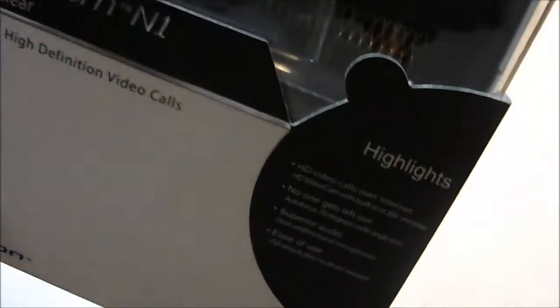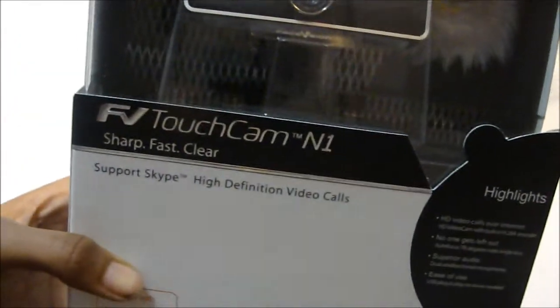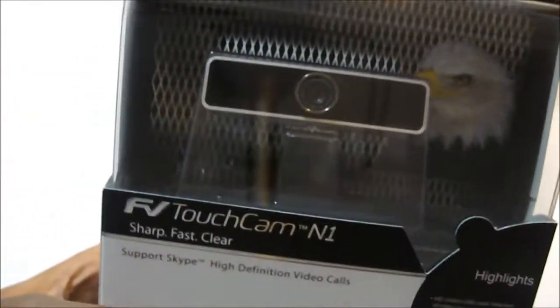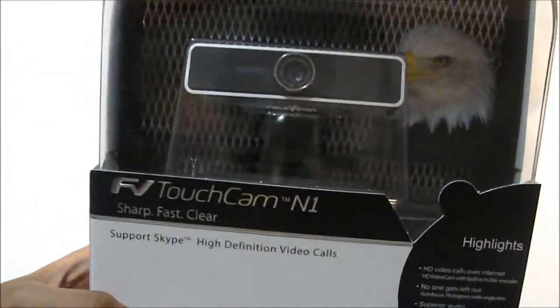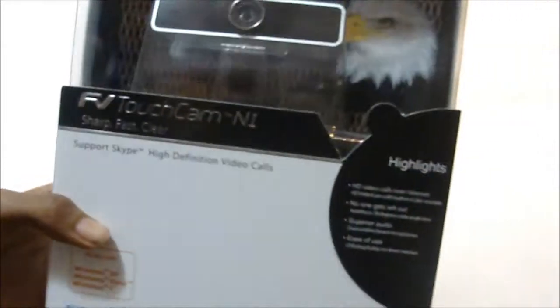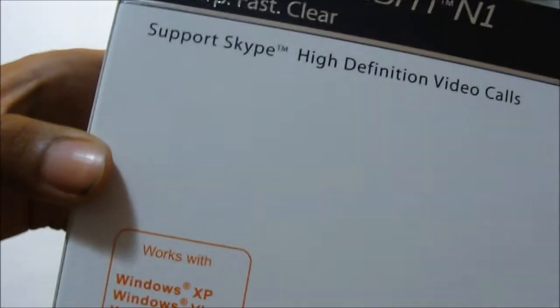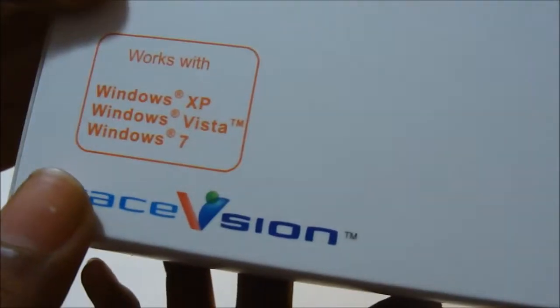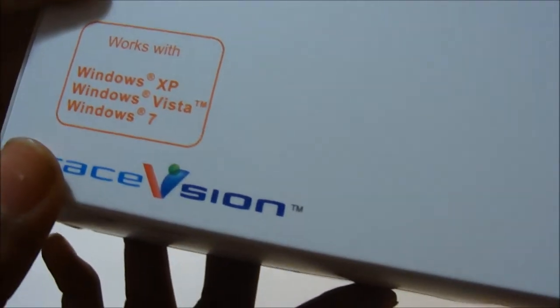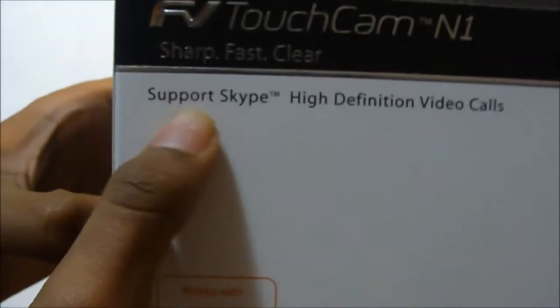This is the number one HD video webcam for your Skype or anything like that, so let's get a quick demonstration here. It works with Windows XP, Windows Vista, Windows 7. I don't think it works with Mac. It supports Skype high-definition video calls. In the back here you have some quick demonstration screenshots.